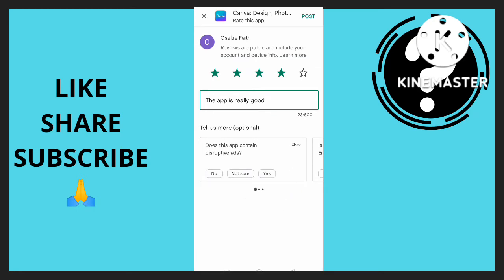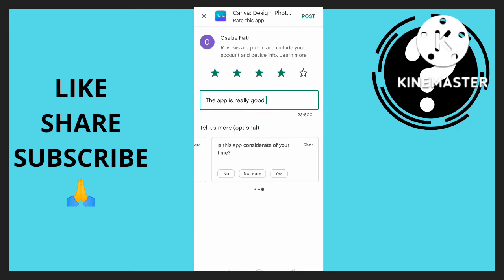I'm going to answer: does this app contain disruptive ads? I'm going to say no. Then, is the content of the app in English? Yes. Is this app a waste of your time? I would say yes.